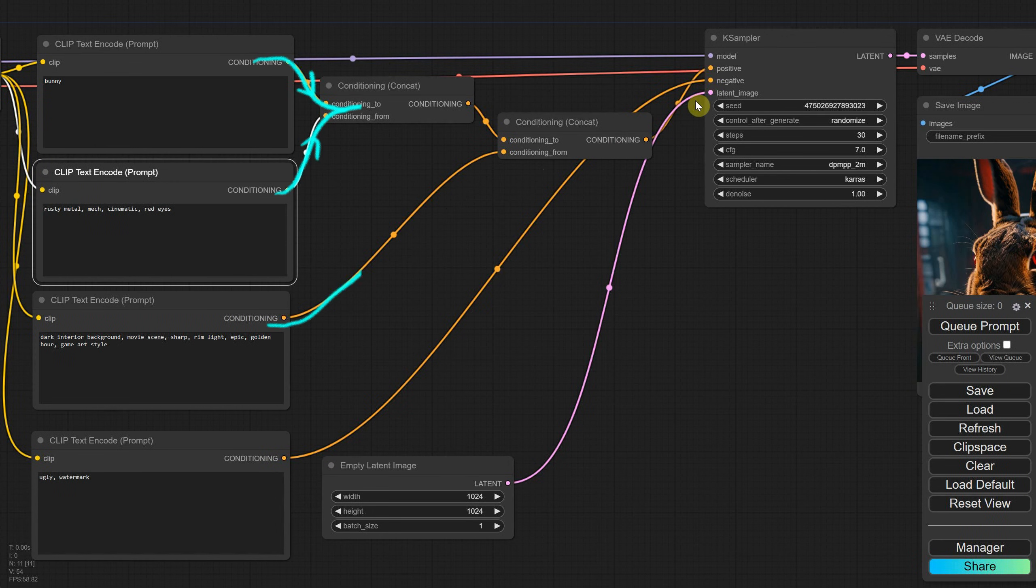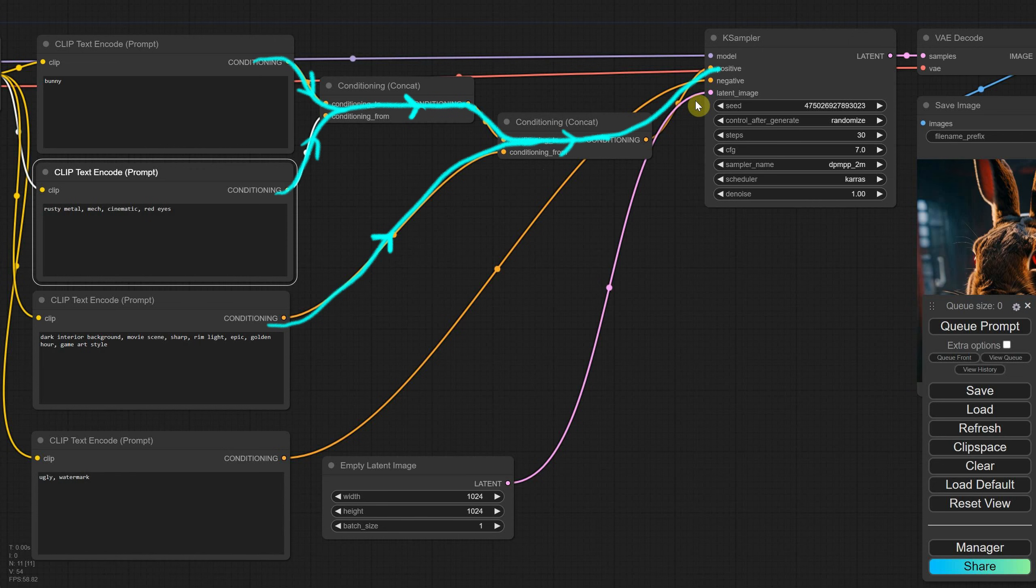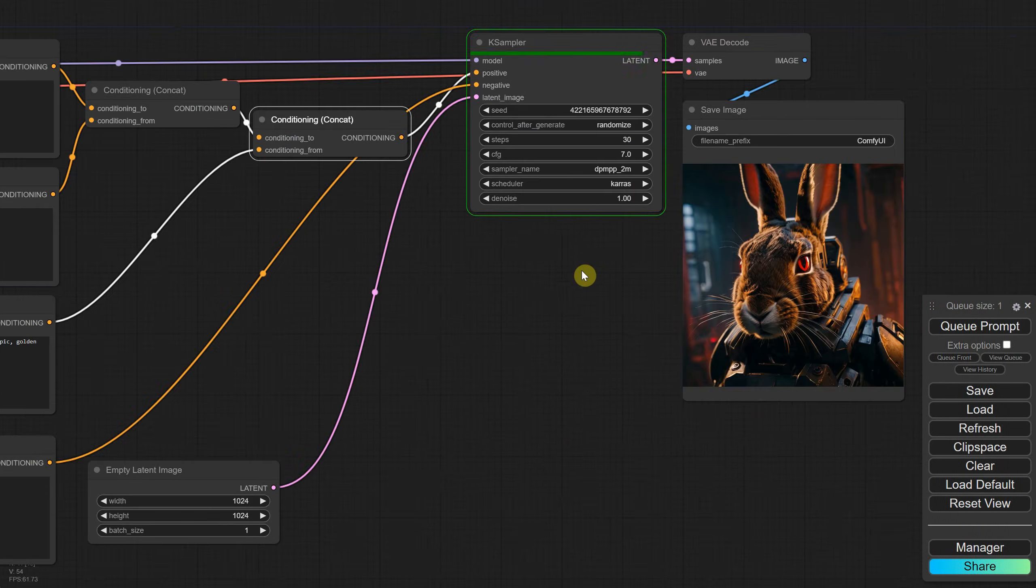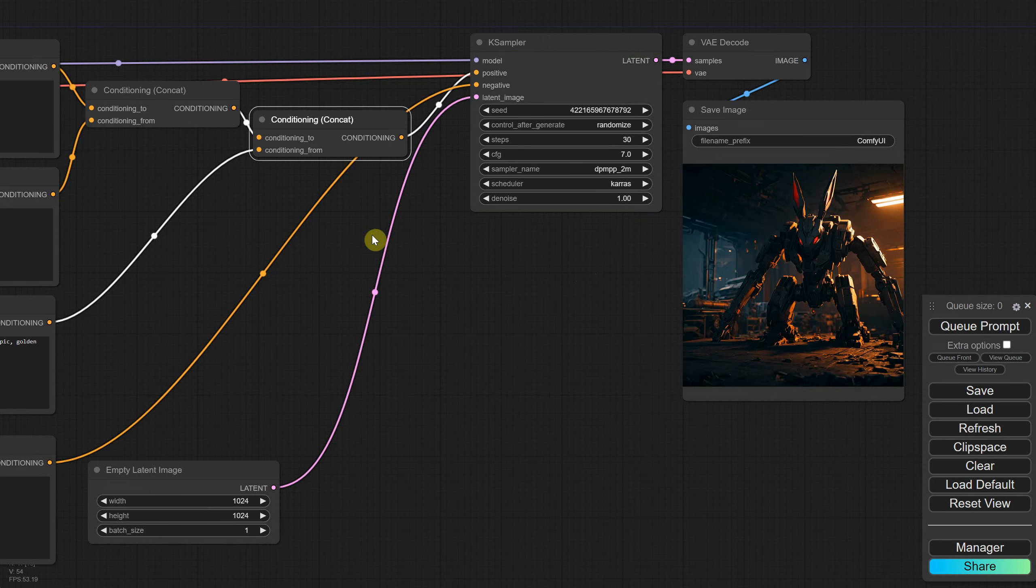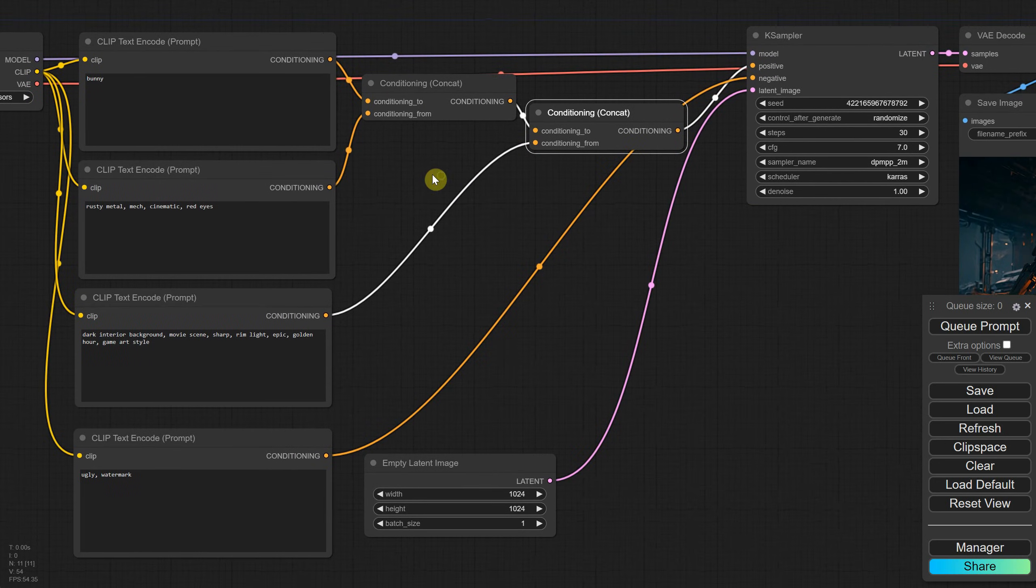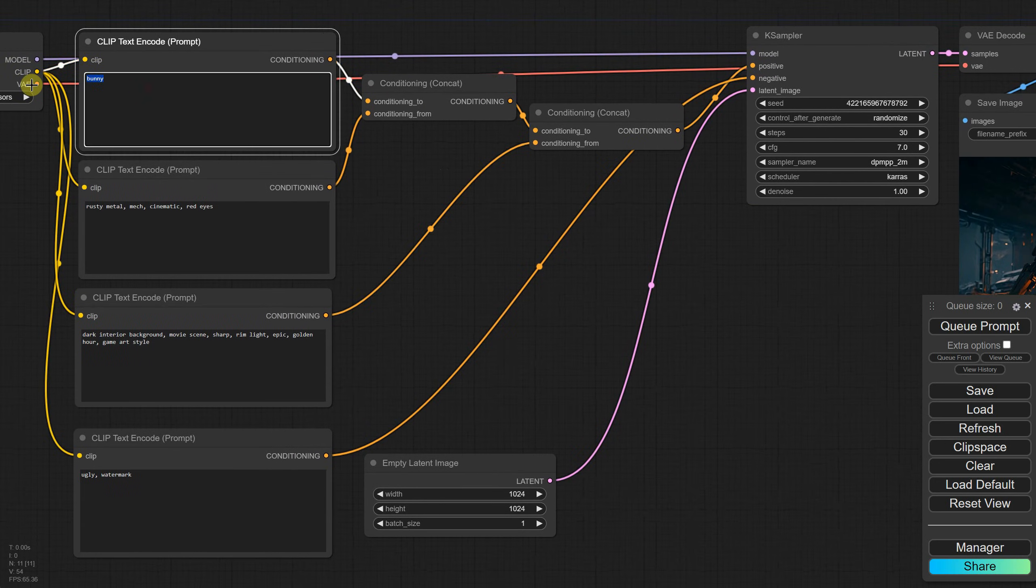So the information from all three text encoders flows like rivers merging into a single stream that goes to the K sampler. If I queue the prompt, I get a robotic bunny. Now you can easily change the first prompt to another animal if you want.